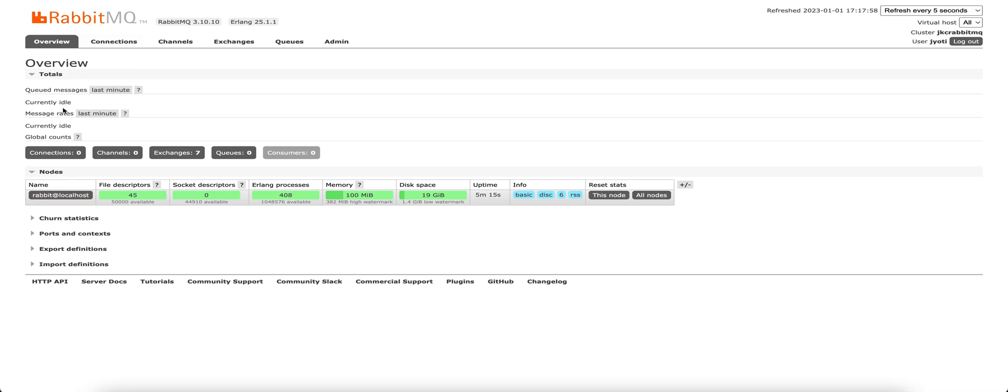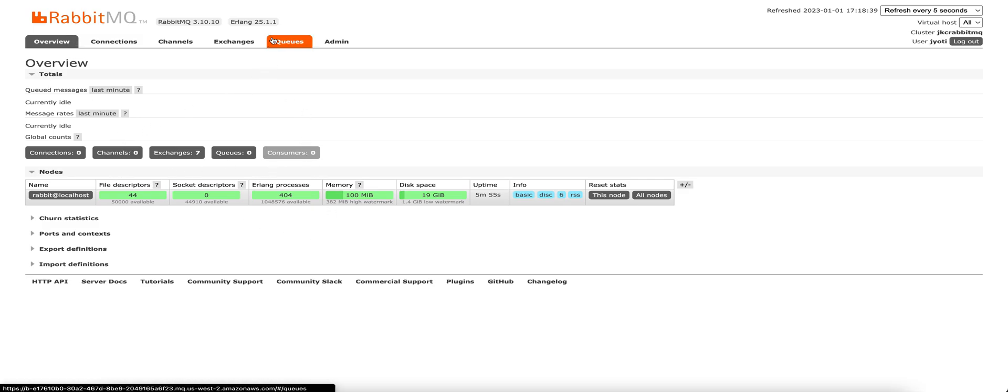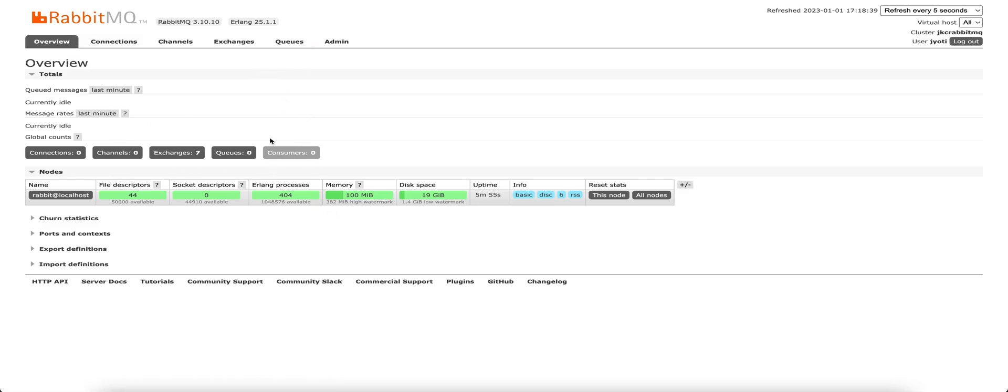You can get the overview statistics of the number of queues, exchanges, channels, active connections, and consumers. We'll go to queues and create one queue for our application.